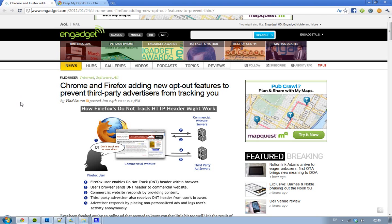Then, okay, so Firefox is working on another way to prevent third-party advertisers from tracking you, and that is a new feature that you will be able to enable, and it's called DNT.